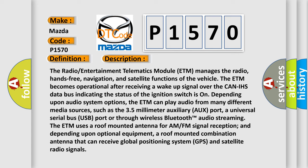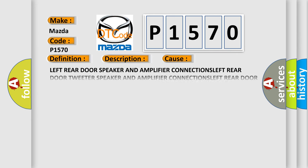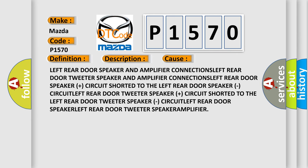This diagnostic error occurs most often in these cases: left rear door speaker and amplifier connections, left rear door tweeter speaker and amplifier connections, left rear door speaker plus circuit shorted to the left rear door speaker circuit, left rear door tweeter speaker plus circuit shorted to the left rear door tweeter speaker circuit, left rear door speaker, left rear door tweeter speaker, and amplifier.